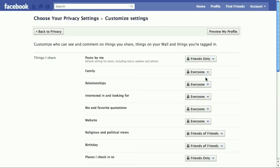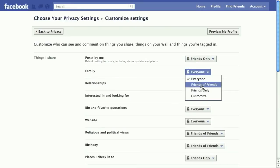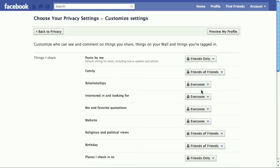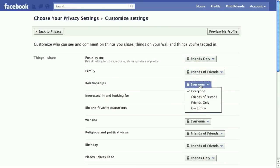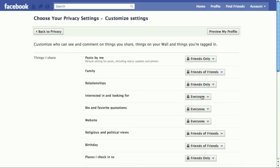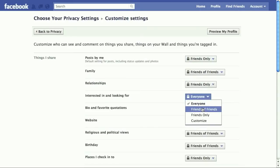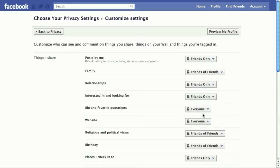So all of these things can be set to friends of friends, friends only, and there is even a customized section that lets you be even more specific about who's viewing your information.